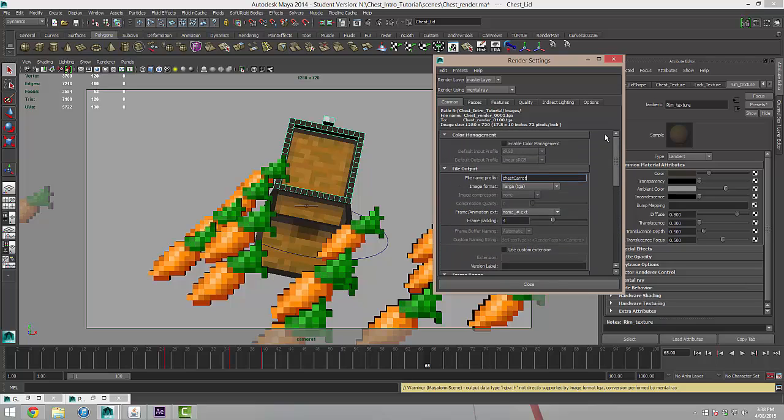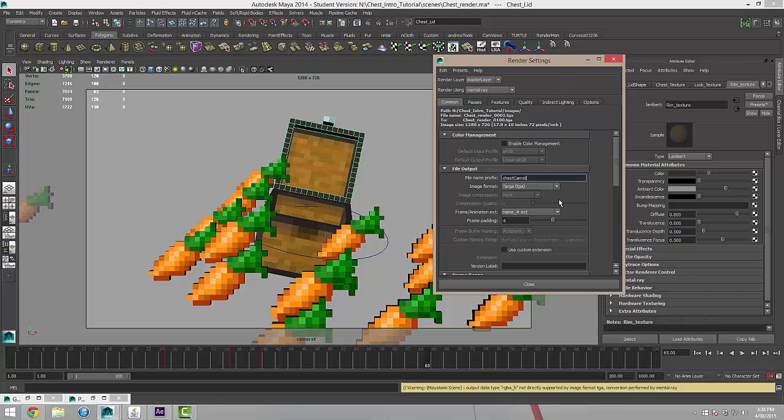So I'm going to leave that as is and just do a final check through. Everything's looking good. All that's left to do now is to render out the final images. You can see that this is going to put our images into the images folder that was actually created for us when we set up our project to start off with. So I'm happy with all of that.